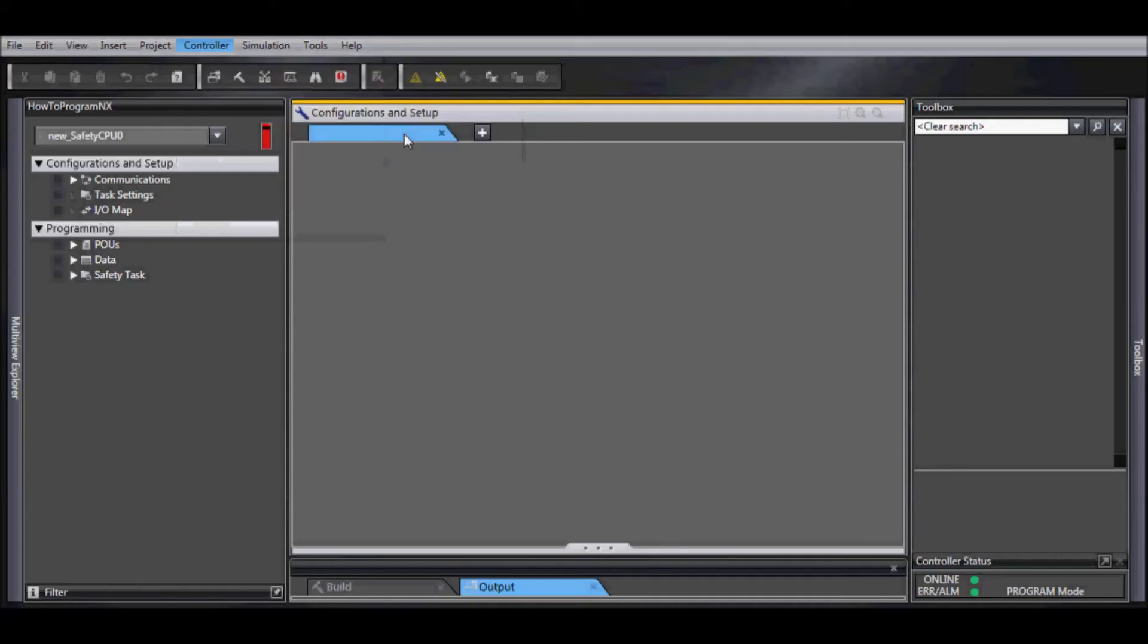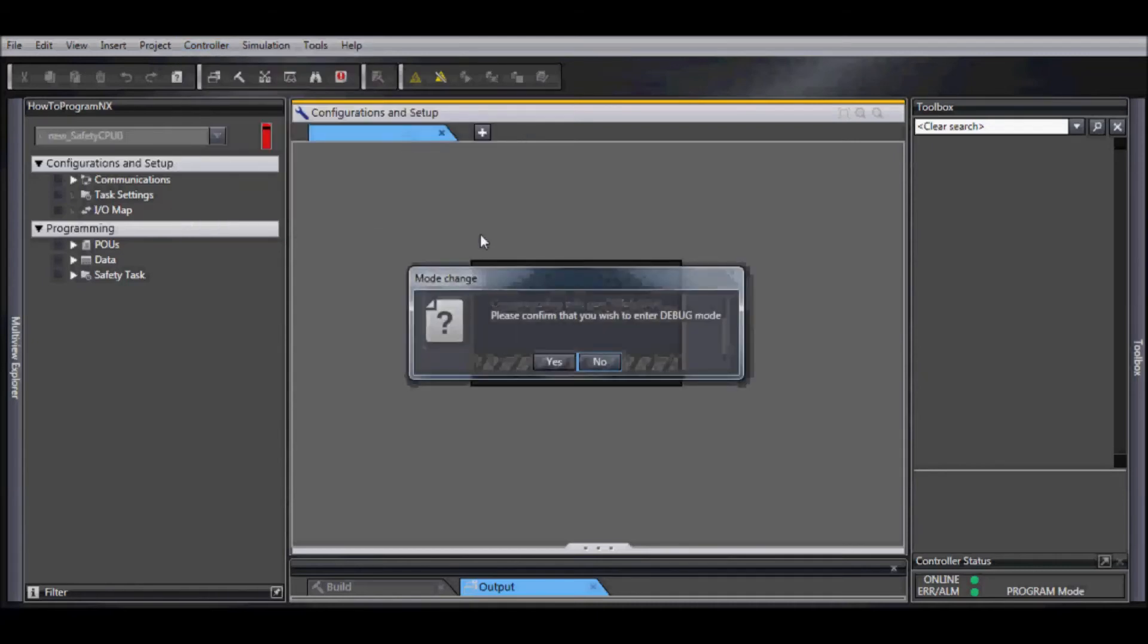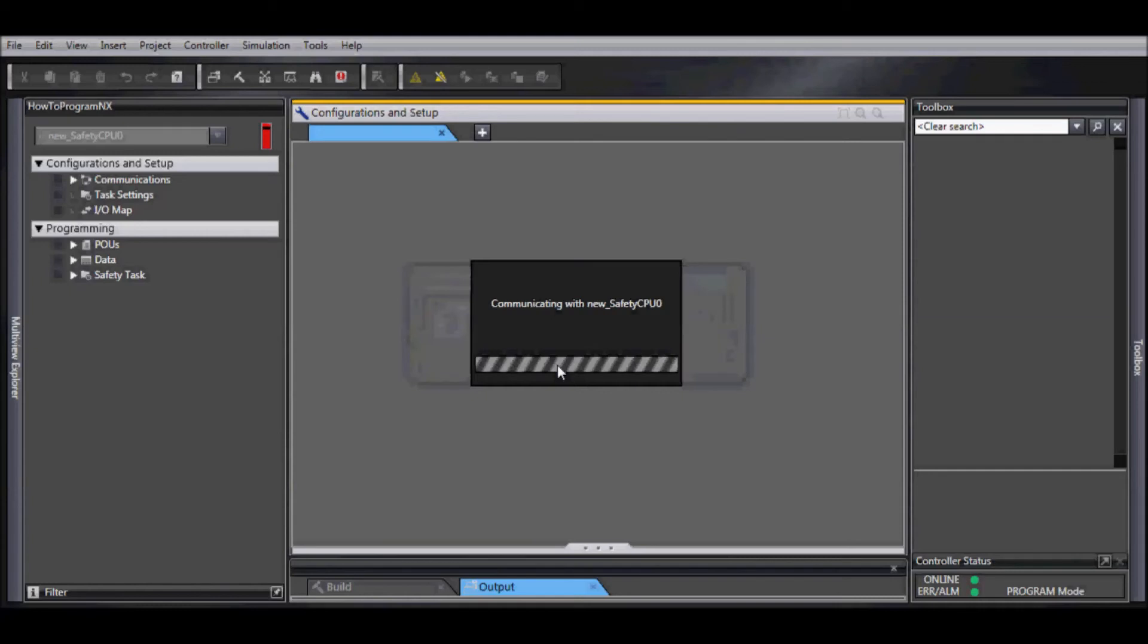You might be thinking, we didn't have a debug mode for the NJ, so why for the safety? And that's the reason it's safety.